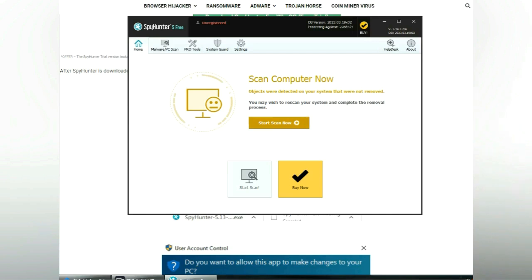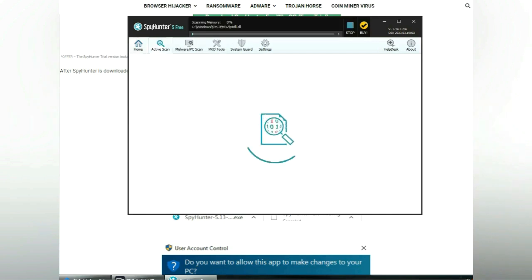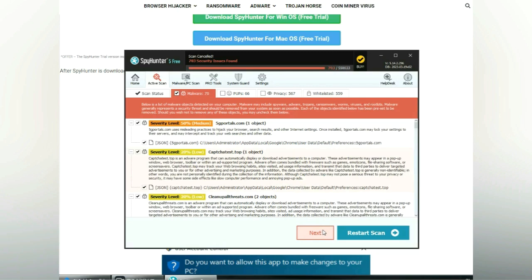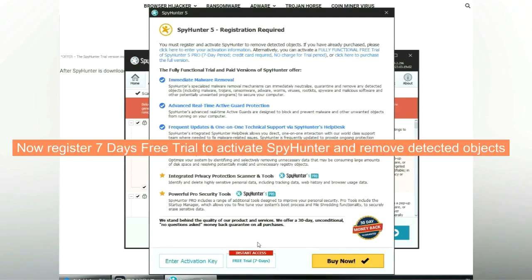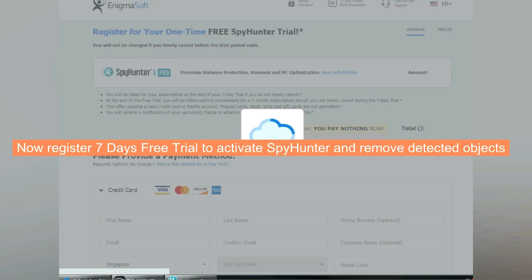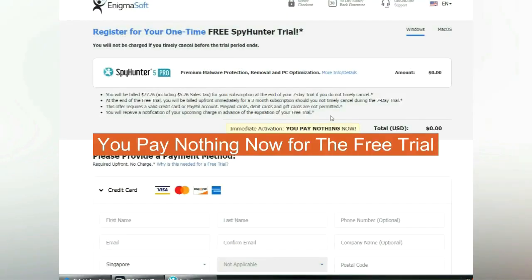Click start scan now. Click next once the scan completes. Now register for a 7-day free trial to activate SpyHunter and remove detected objects. You pay nothing now for the free trial.